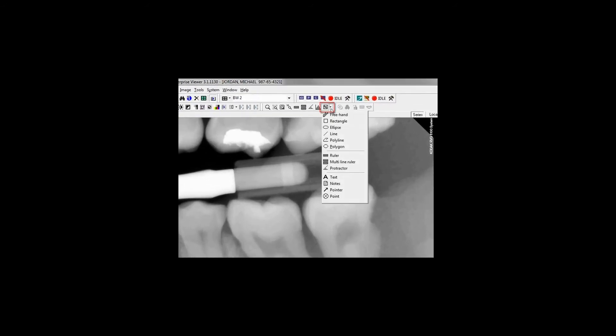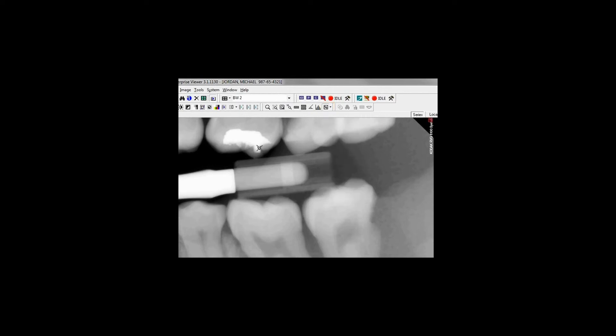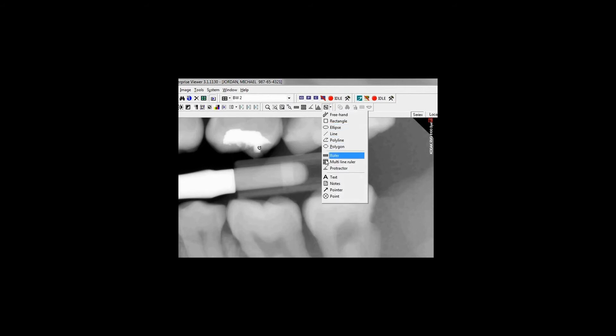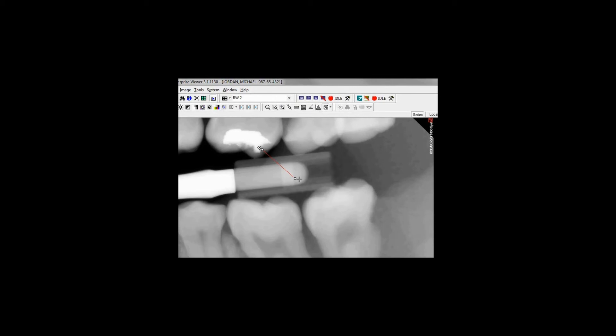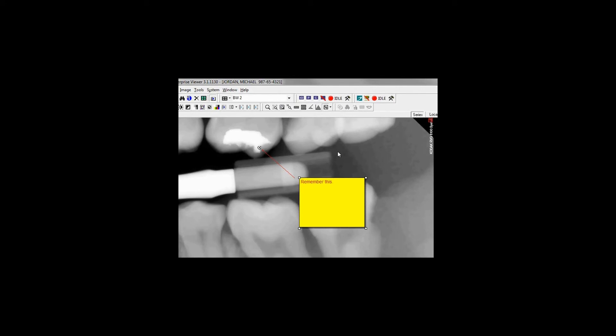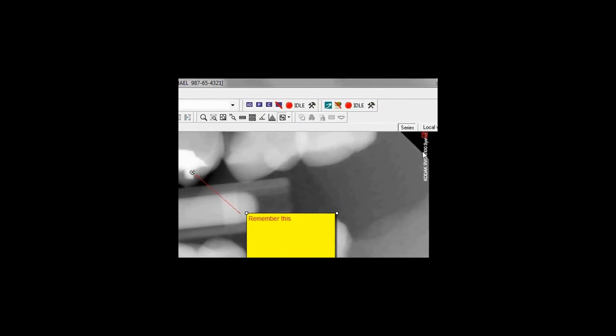Various informational overlays or annotations can be applied to an image. These can be in the form of lines and pointers indicating an area of interest, as well as text-based descriptions. Annotations are not embedded in the actual image and can be toggled on and off by clicking the annotation button on the toolbar or clicking the red icon in the upper right corner of the image.